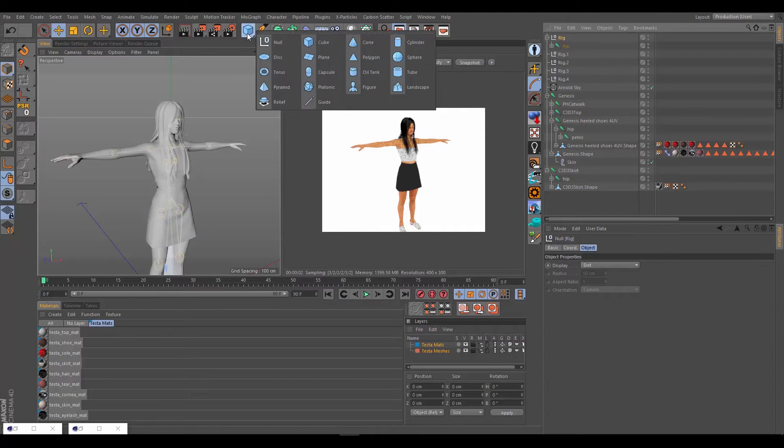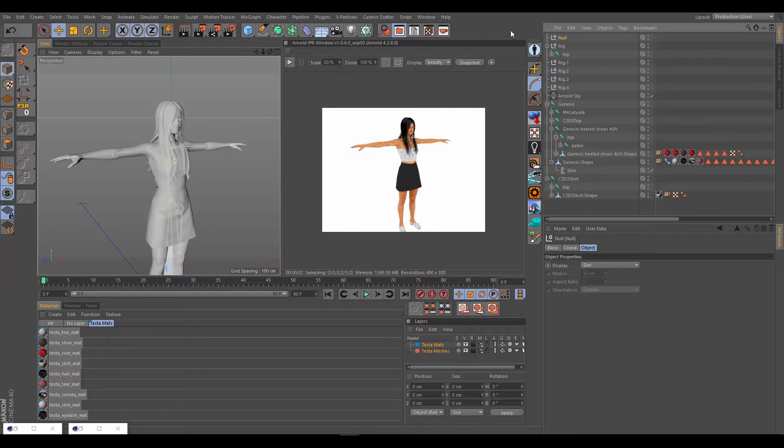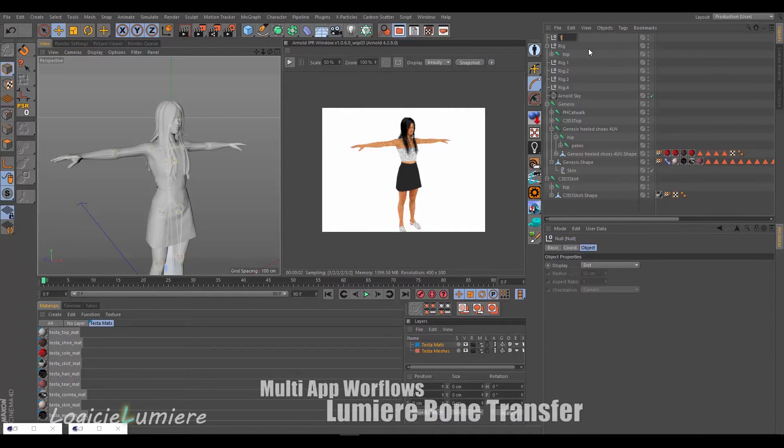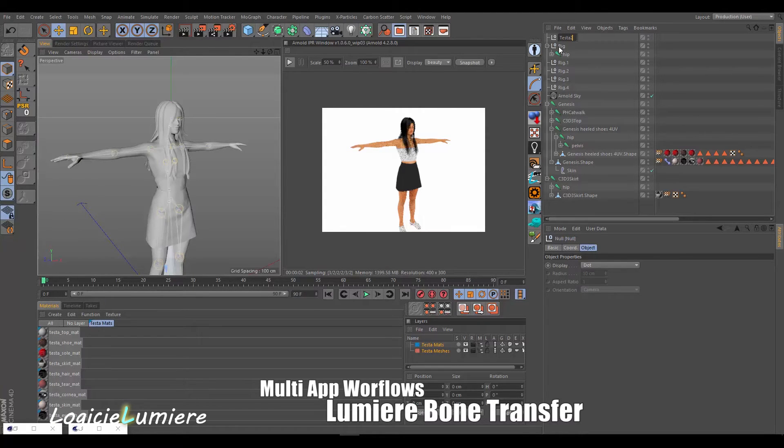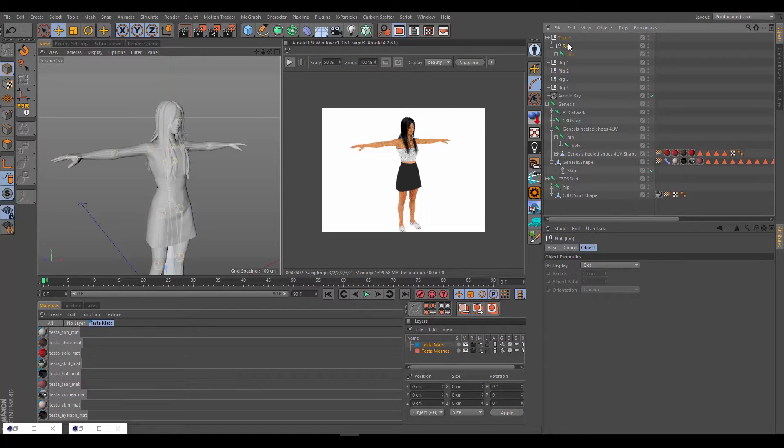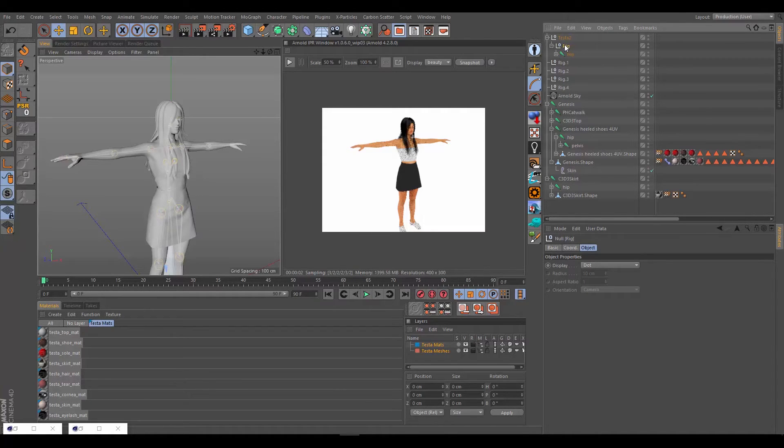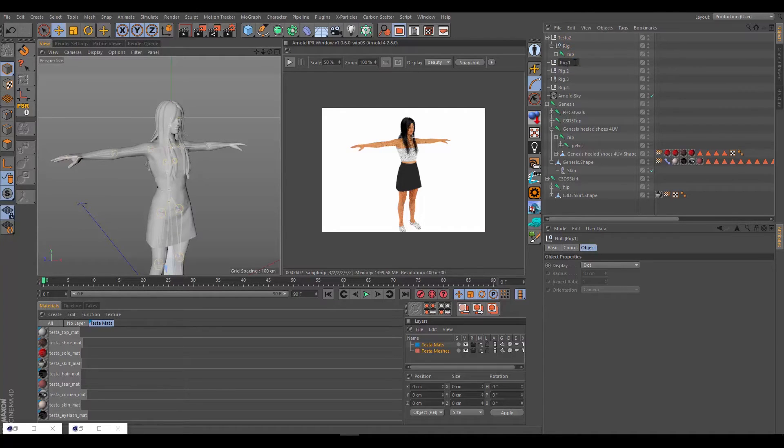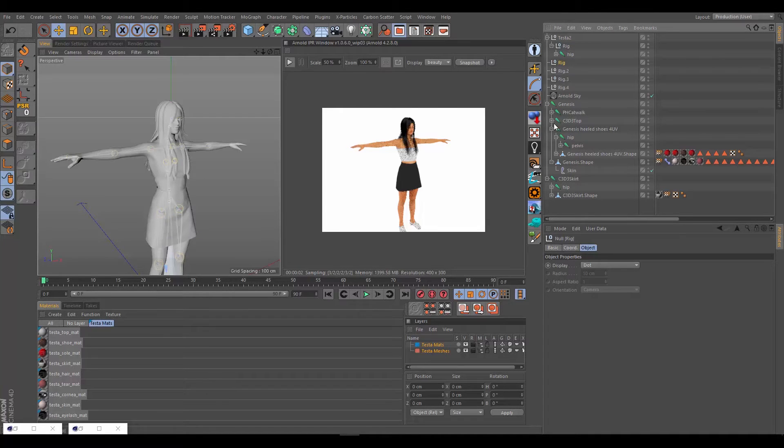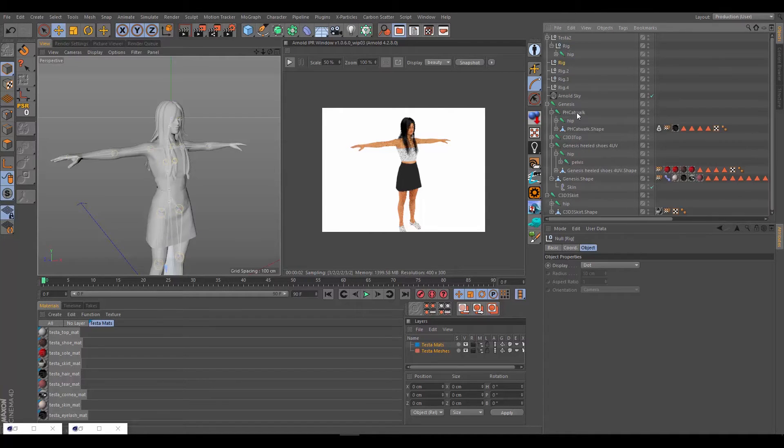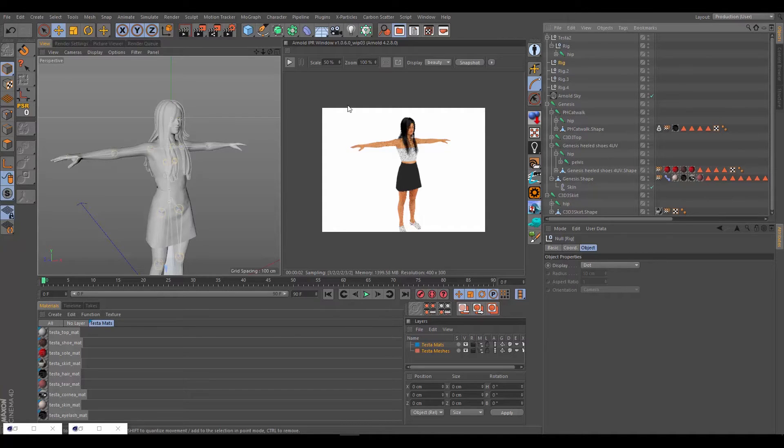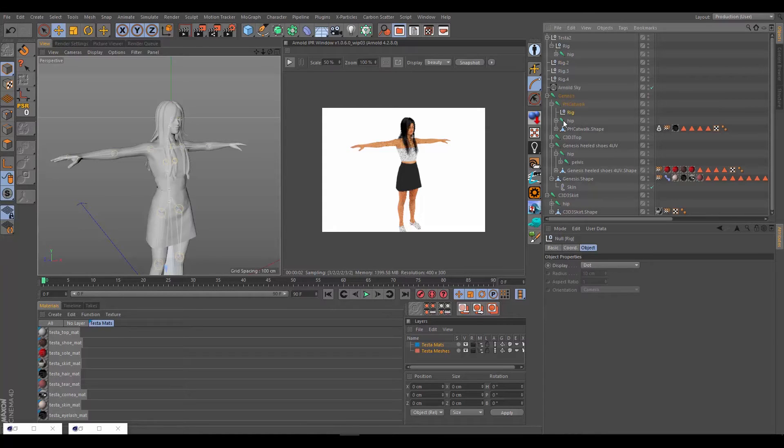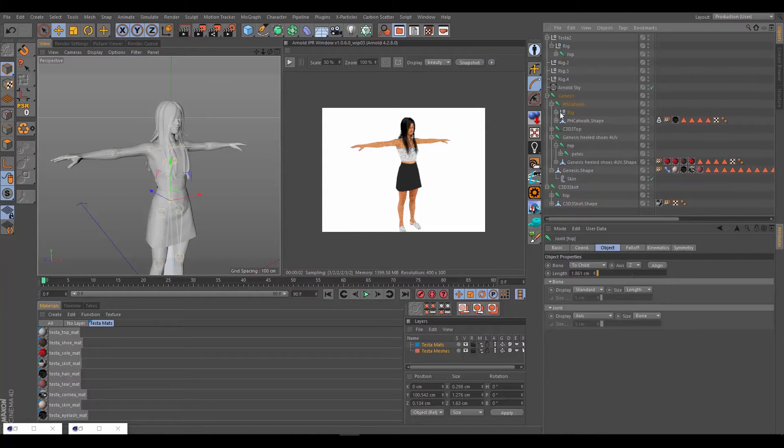Create another null of course, and call that Testa2. This is all basic stuff from previous tutorials, getting everything organized. This is important also for Lumiere Rig Tools because it uses the root null as the place to put all the expresso tags and different things as well. This is just a good workflow in general to organize your scenes up. We can take this next rig for the PH catwalk, which is this hair system we got from Daz. Drag the rig in there and then drag the hips underneath that. Now this hierarchy is good.